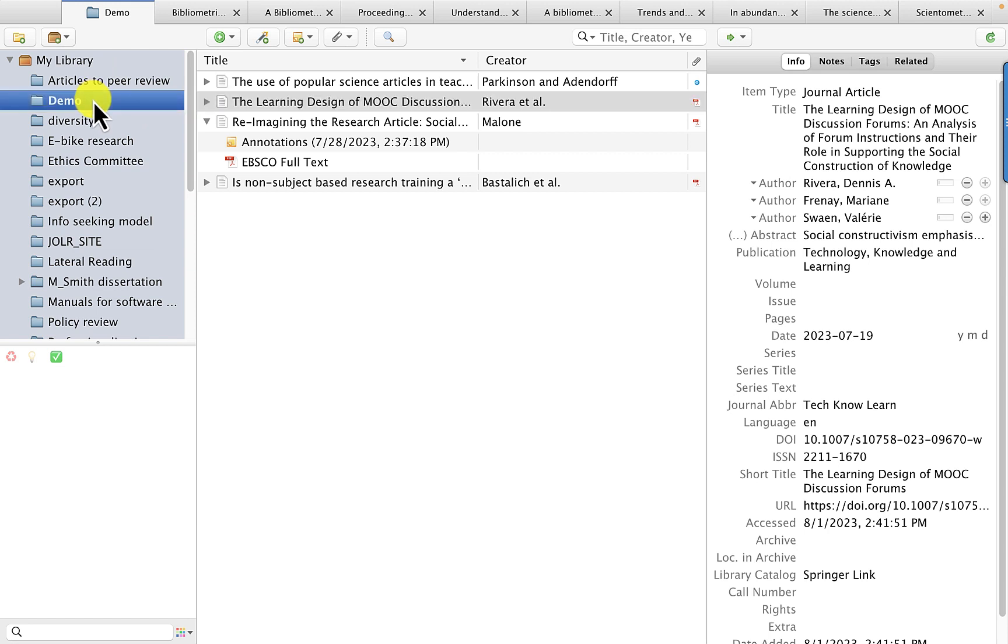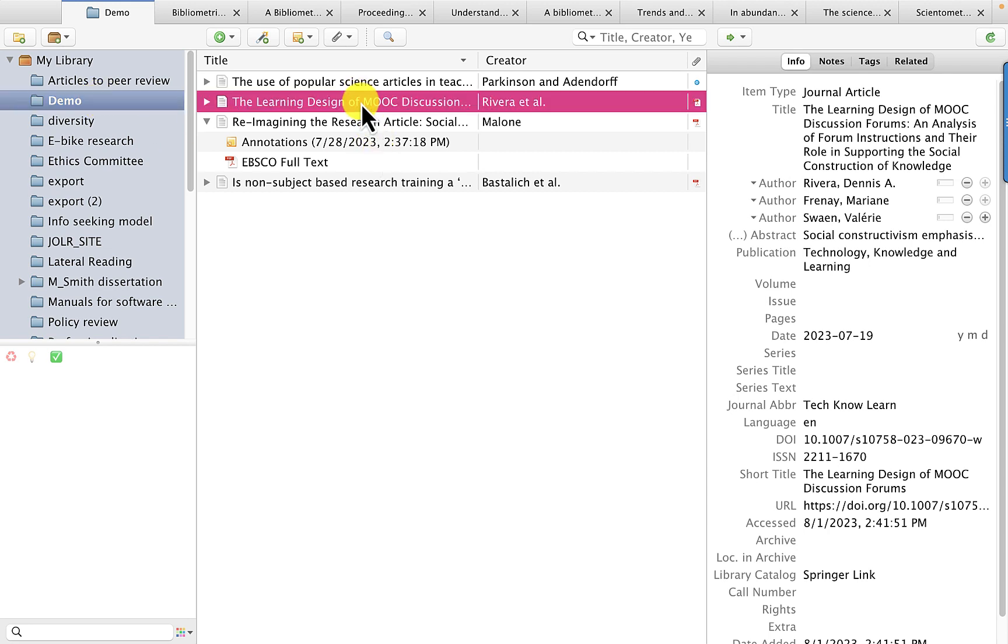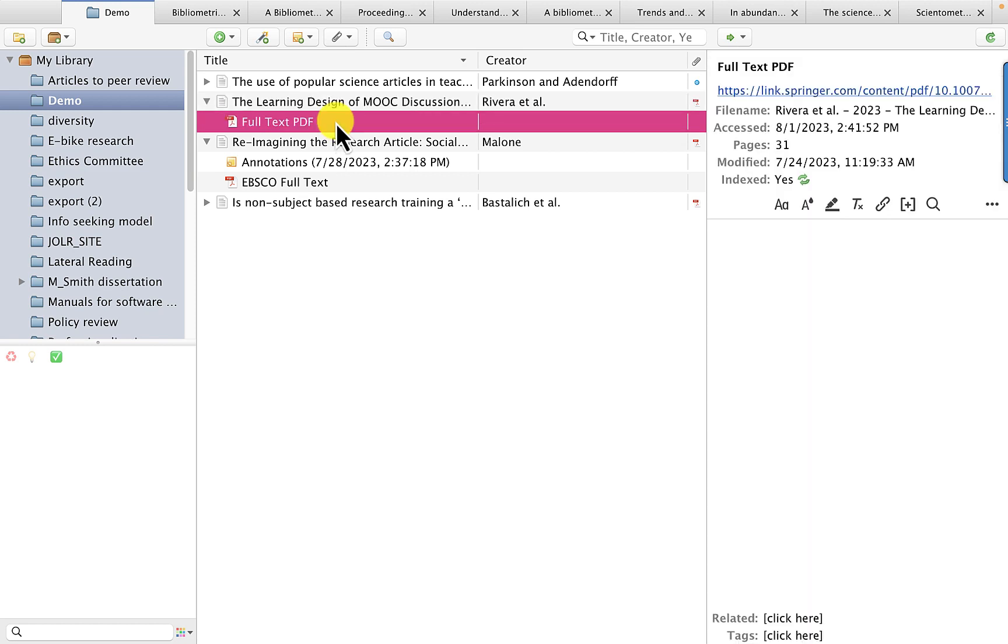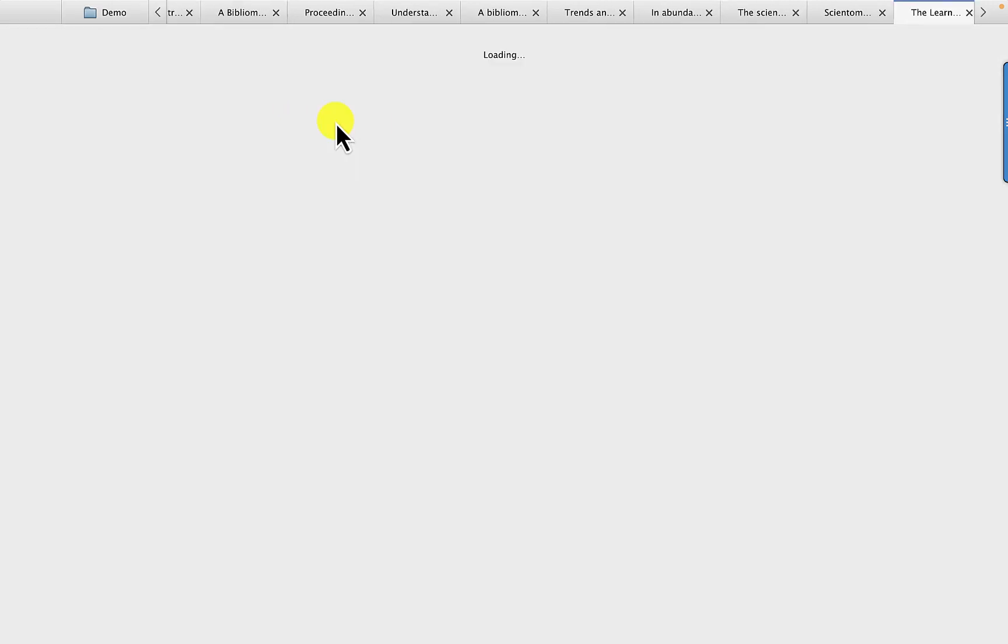And I have opened an article, or actually I've highlighted an article that I want to annotate. So make sure that you have the full text PDF version of the article, and you'll click on the full text version of the article.